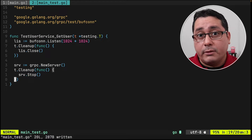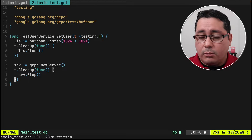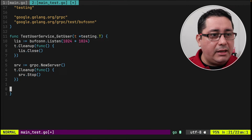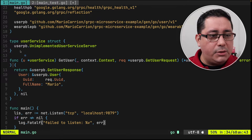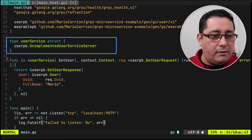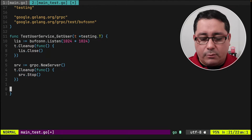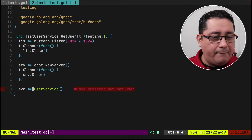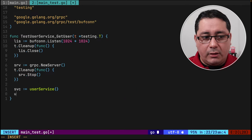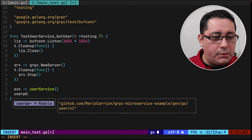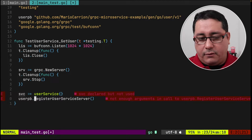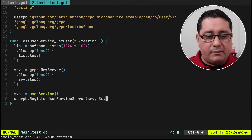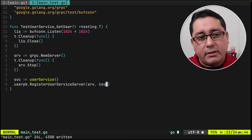So far we did the two first steps for testing the Unary RPC. The next one will be initializing the service implementation that implements the method defined in the RPC server. We have the listener; we now initialize the gRPC server with grpc.NewServer(), call it server, and also clean it up using t.Cleanup with server.Stop(). Then we create the user service struct and register it using user_pb.RegisterUserServer, passing in the server and the service.